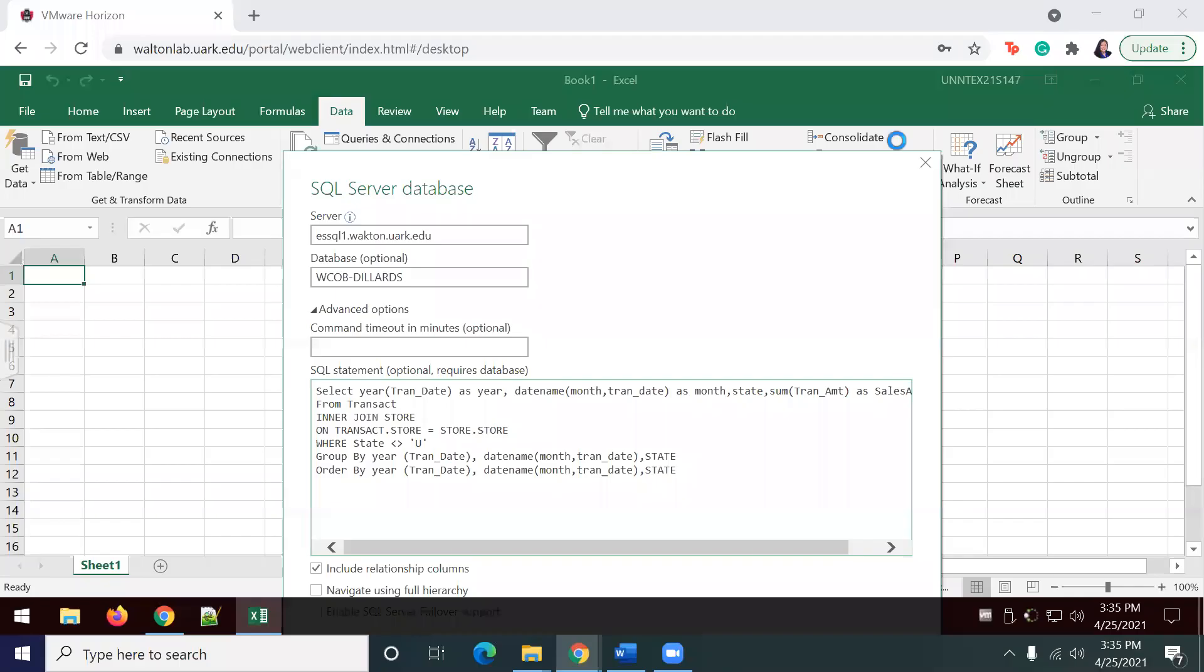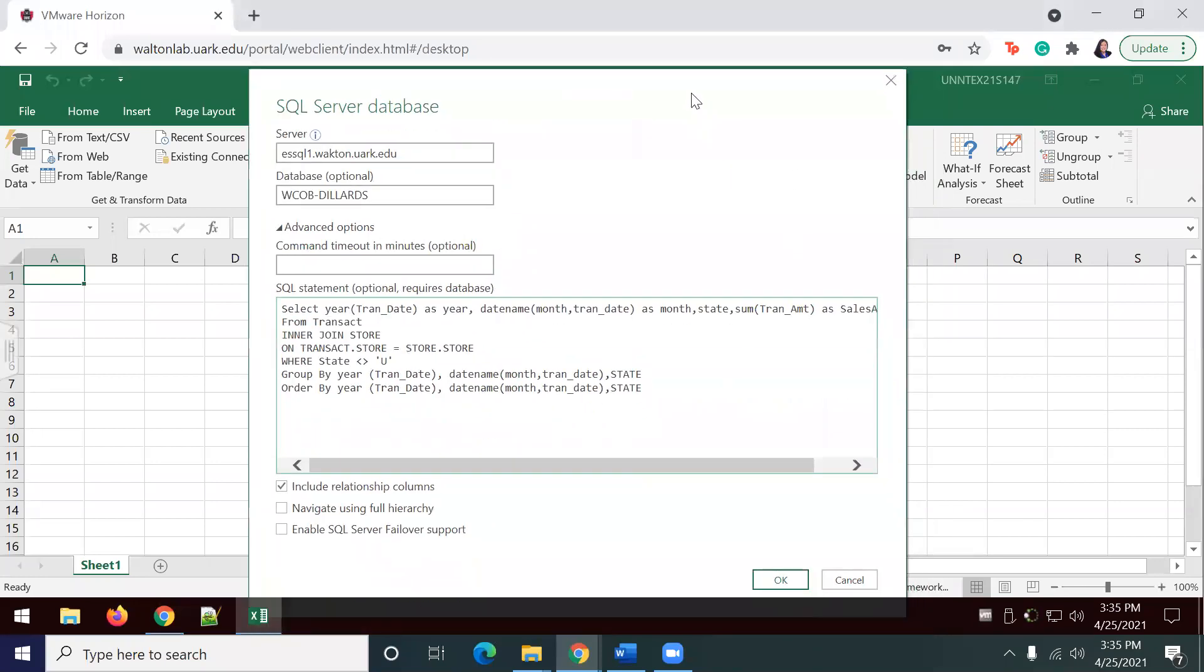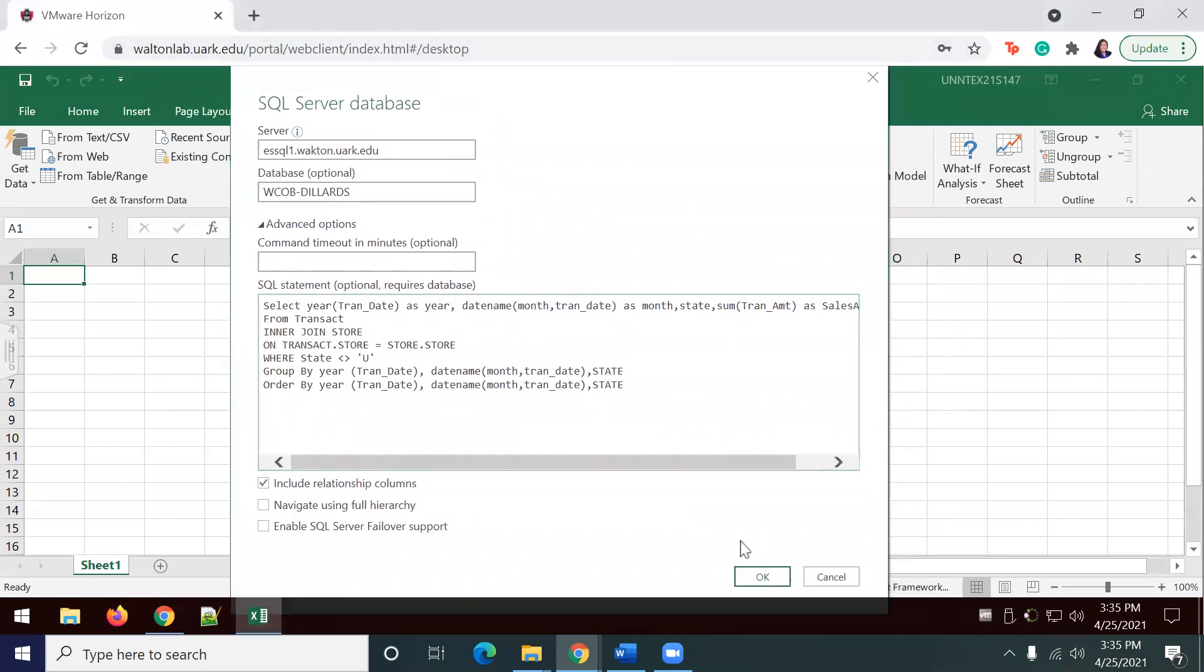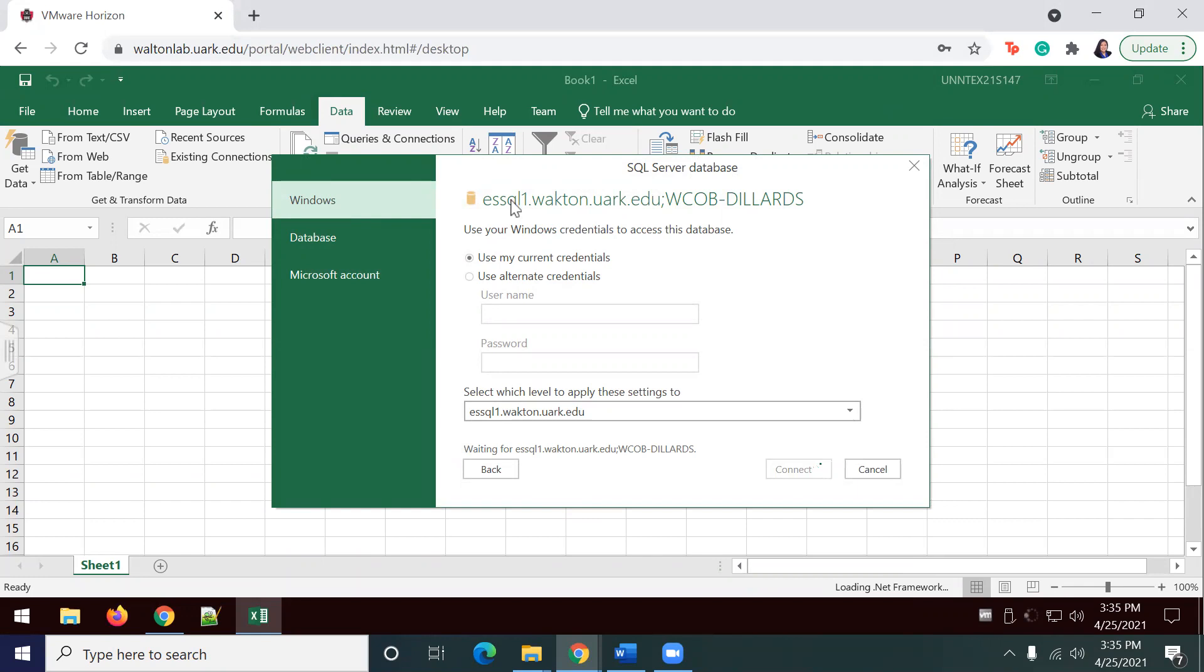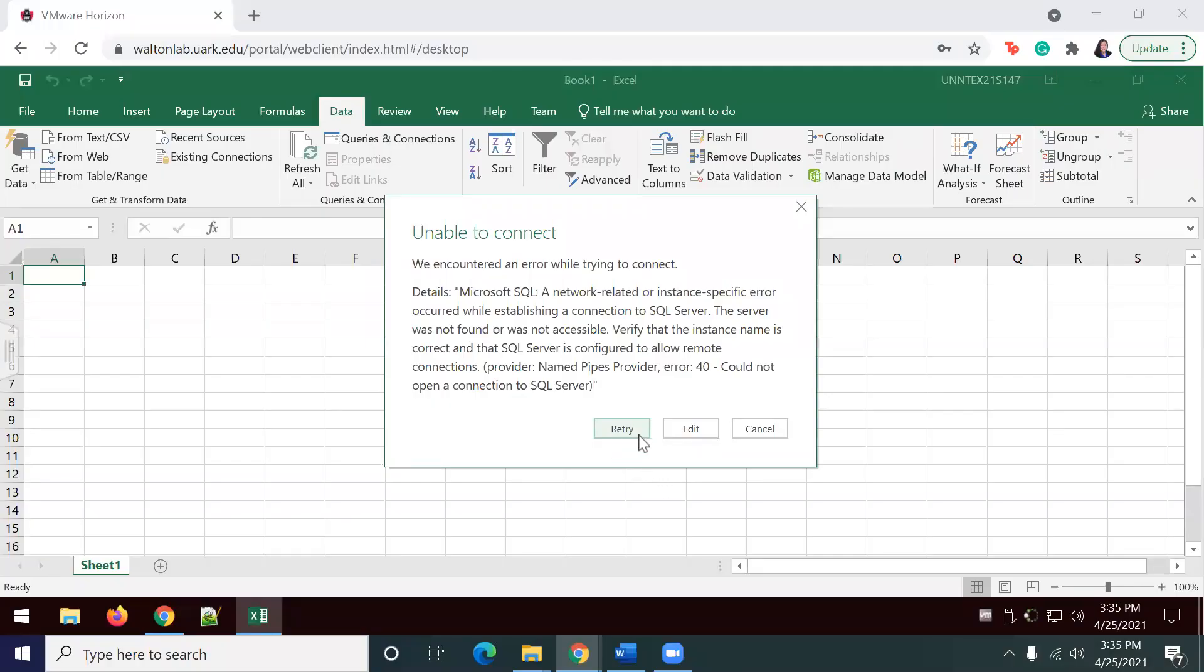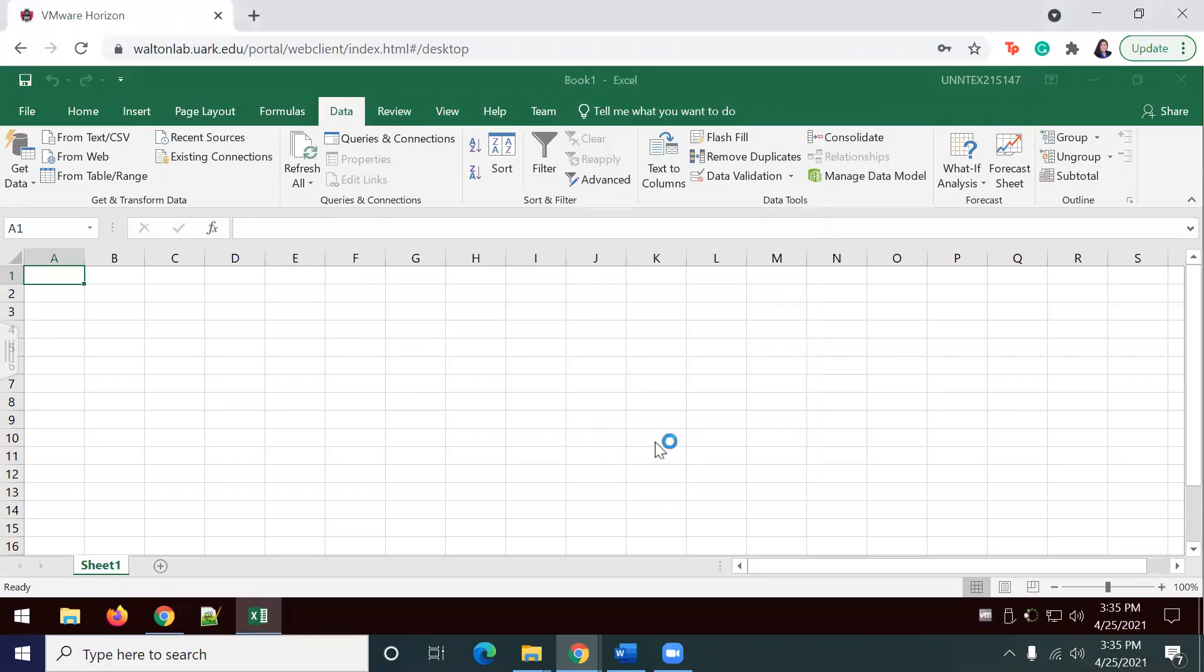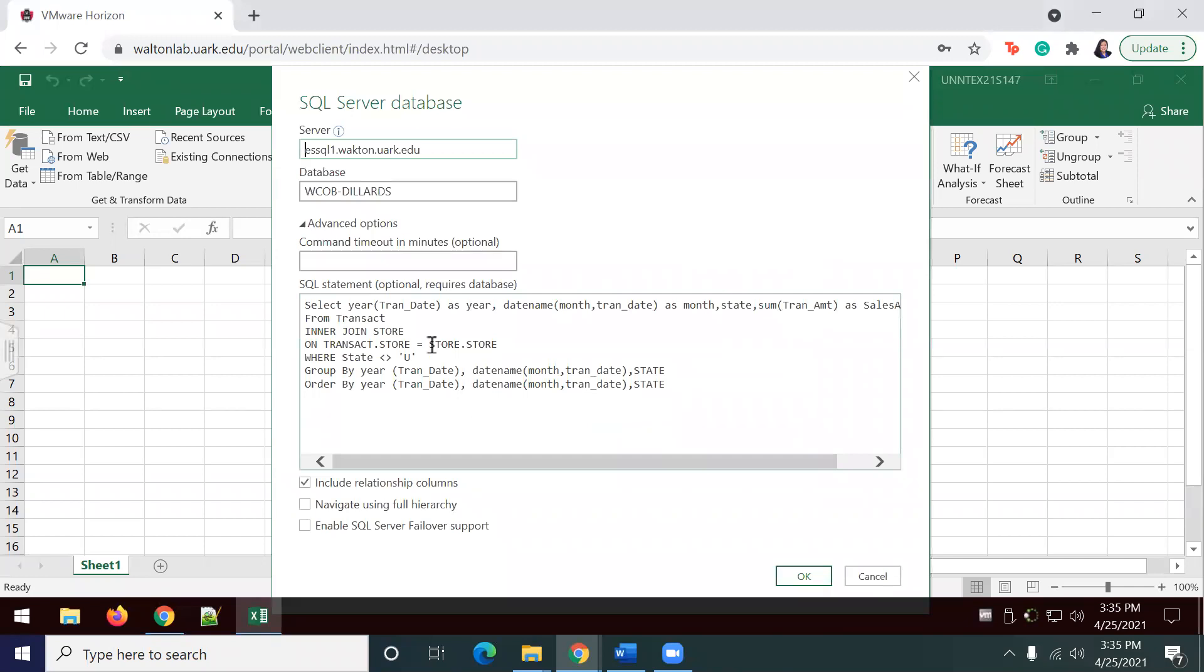I've gone ahead and included my SQL statement, as well as my server information. I'm just going to select OK, connect, and allow it to load. Looks like I may have made an error when keying in my statement. I'm going to review my statement and try again.